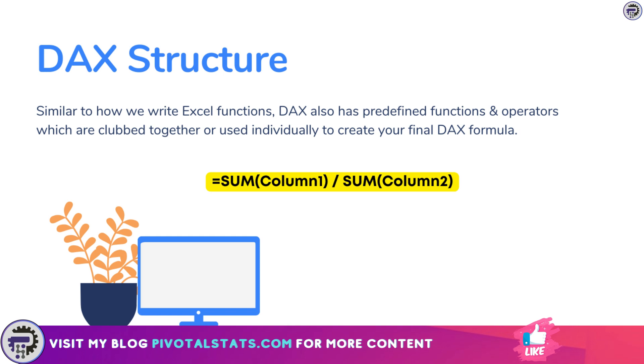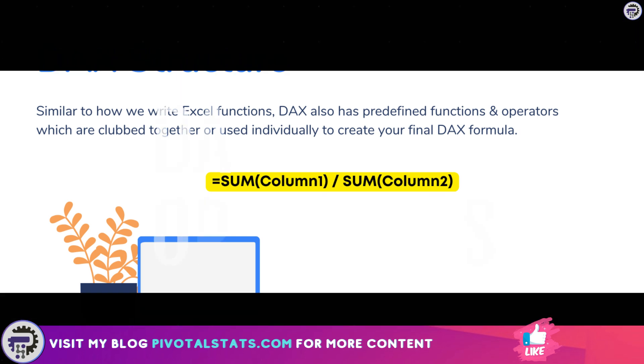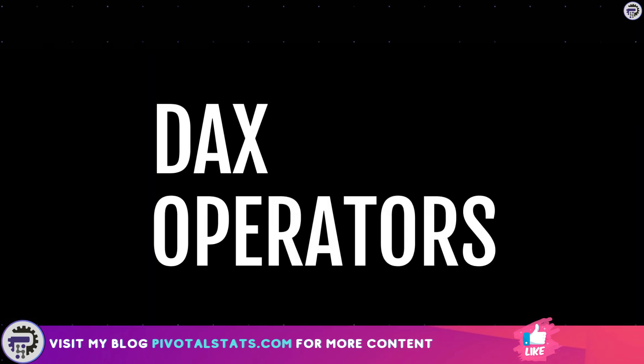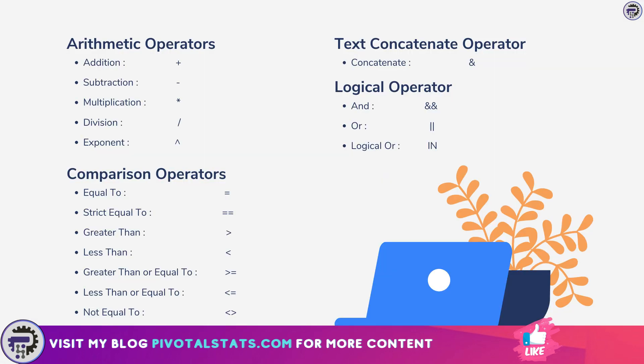Since we're talking about operators, it's important to know the list of operators that are used in DAX. Here is a list: on a high level we have arithmetic operators, comparison operators, text operators, and logical operators.